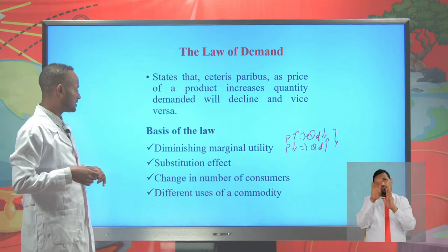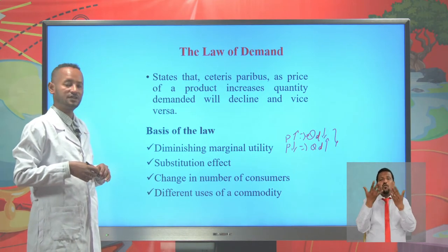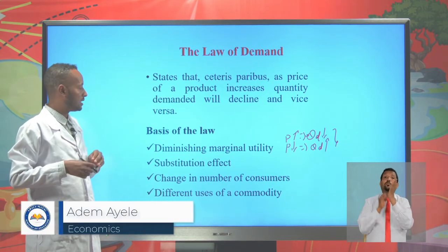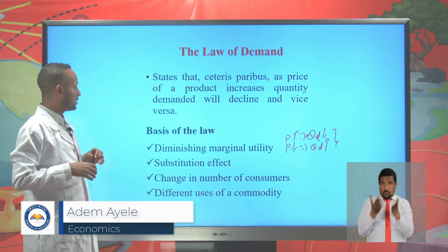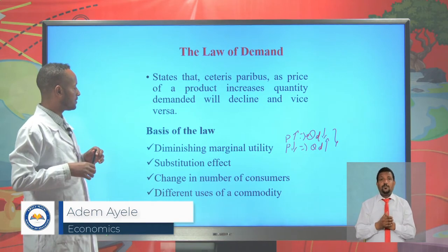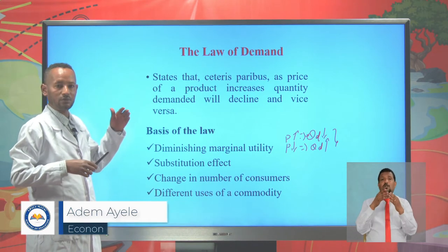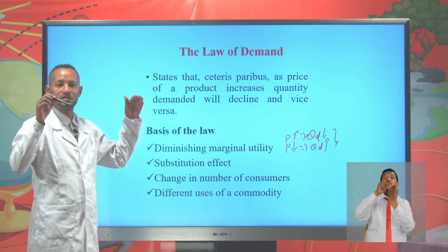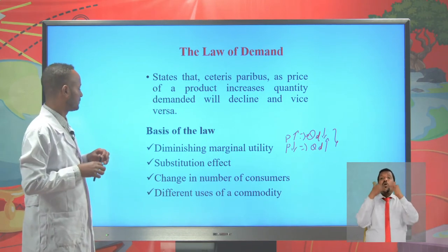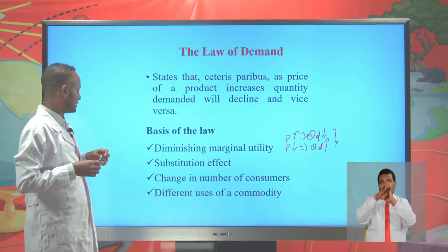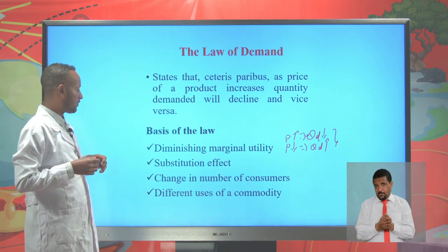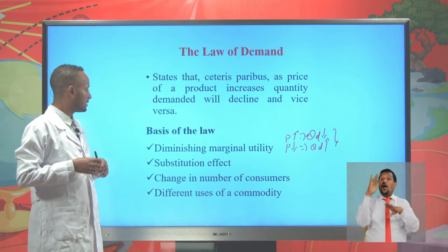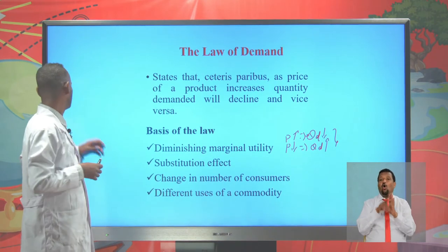Another basis is changing the number of consumers. If there is a rise in the number of consumers, then the price of a commodity is expected to increase, and with the increase in price, quantity demanded will decline. The different uses of a commodity also affect the law of demand.